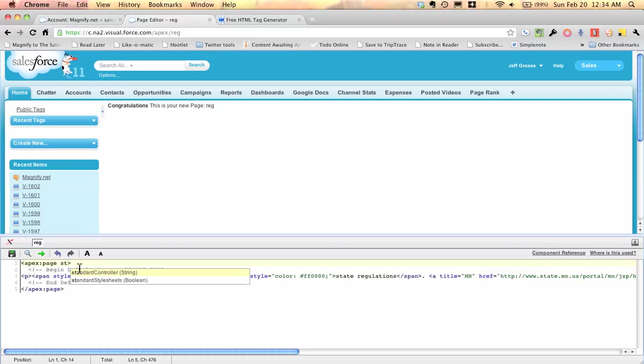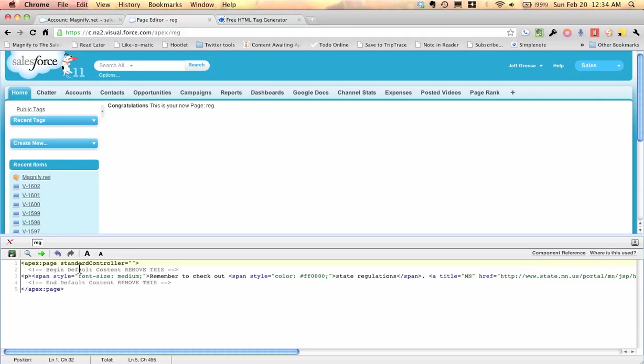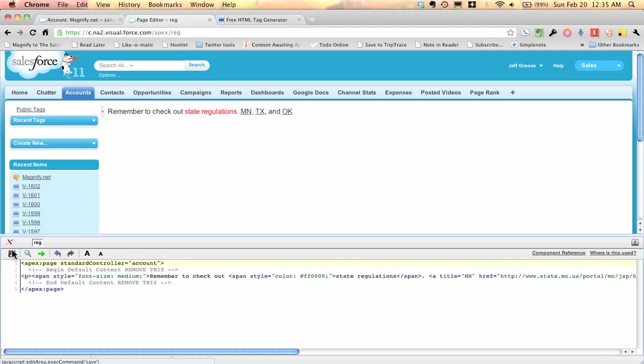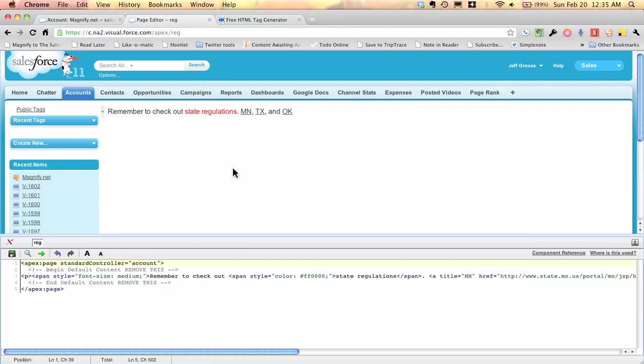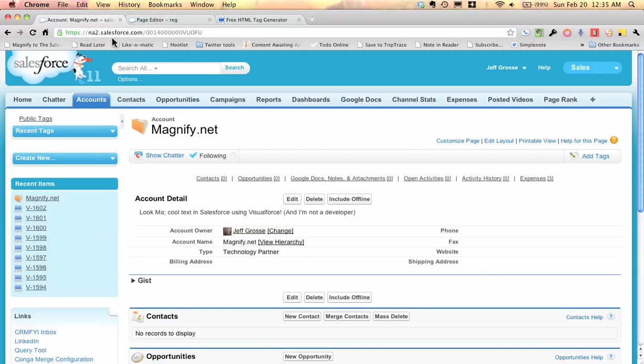And all I have to do is type that, Standard Controller, and hit Enter, and it'll fill in the rest. And then in between those quotes there, I want to put the word Account. All I have to do now is hit Save. And look what I see in here. I see, remember to check out state regulations, Minnesota, Texas, and Oklahoma. All I have to do now is go back into my page layout,